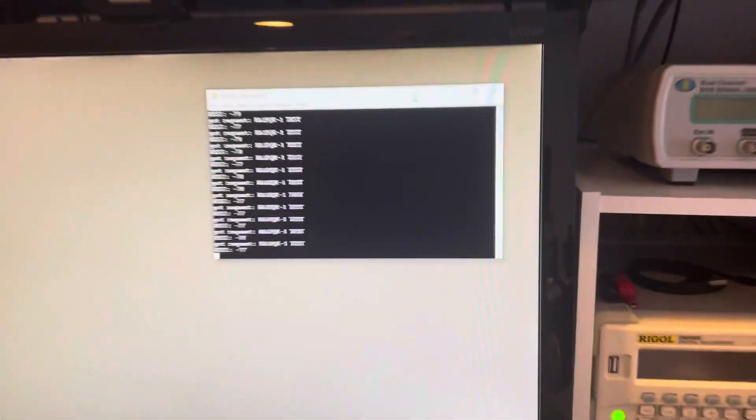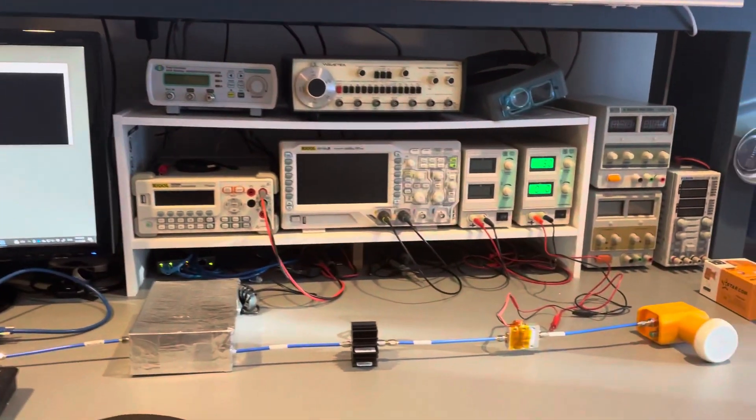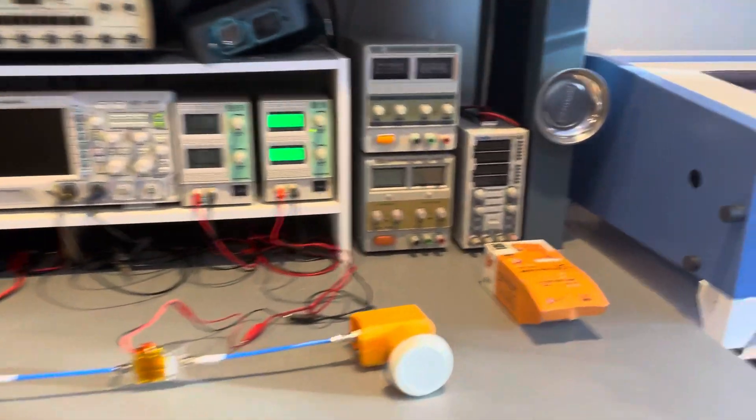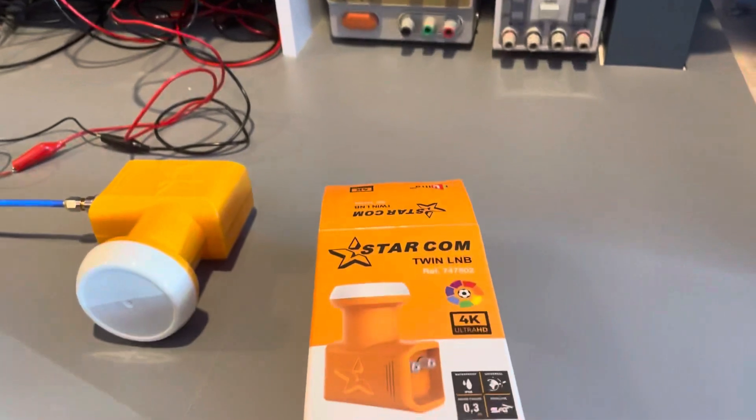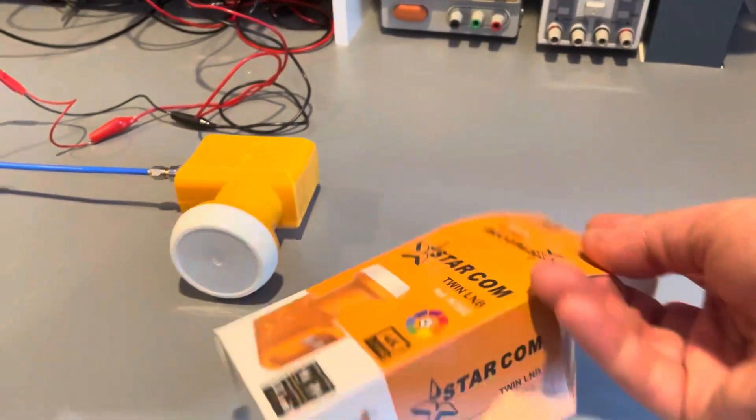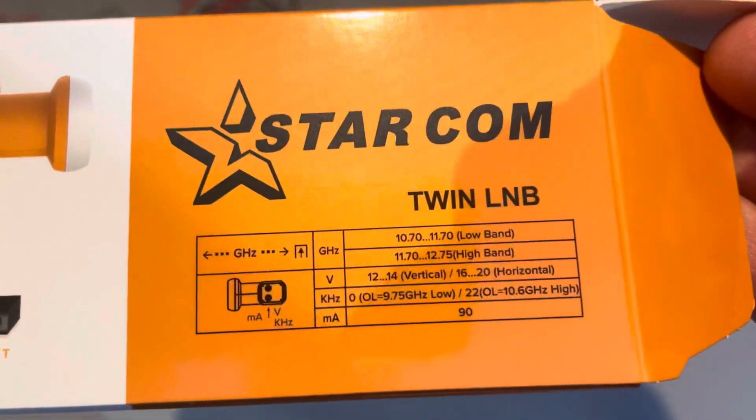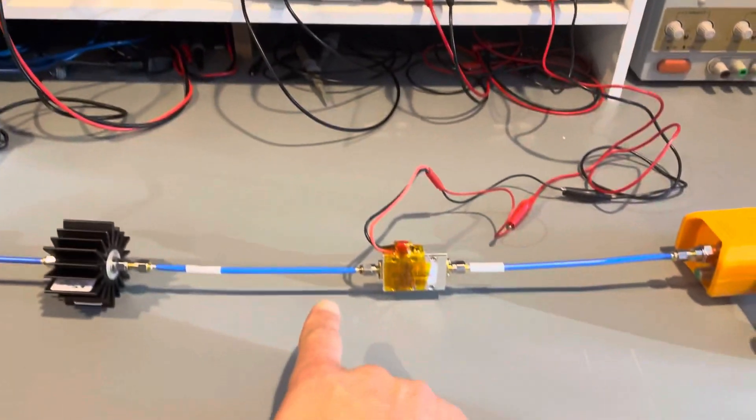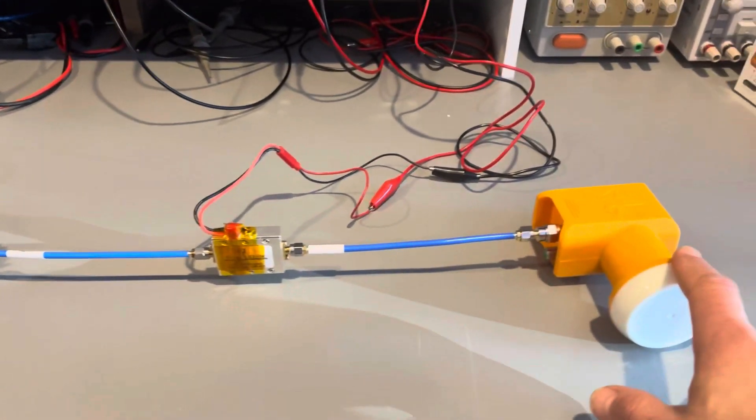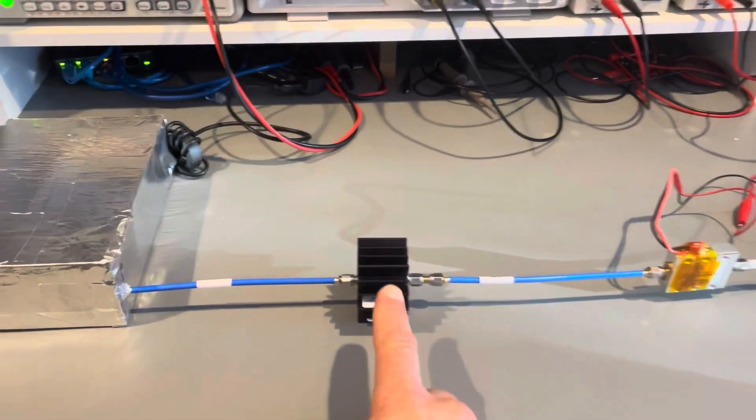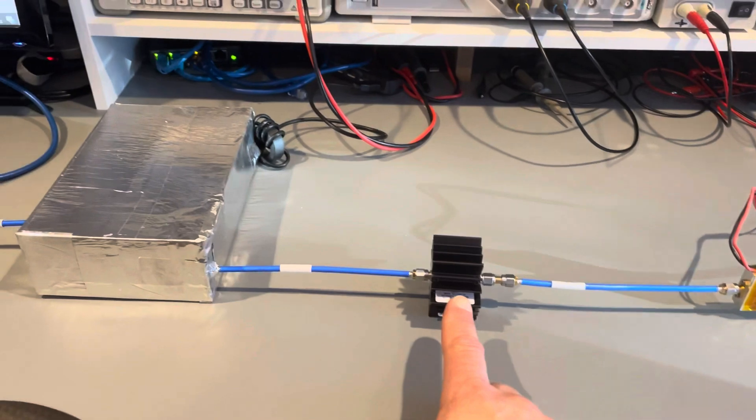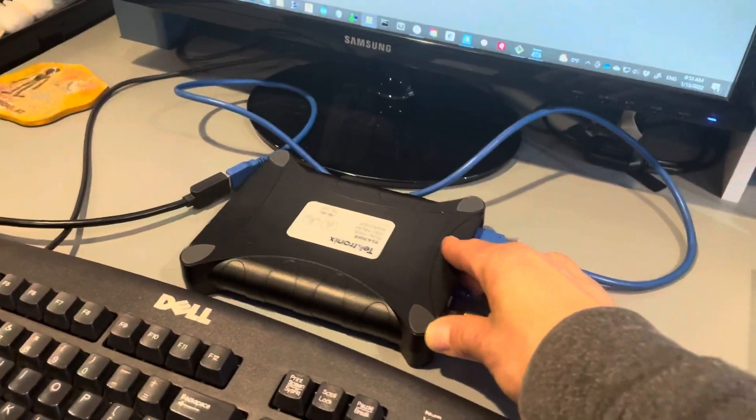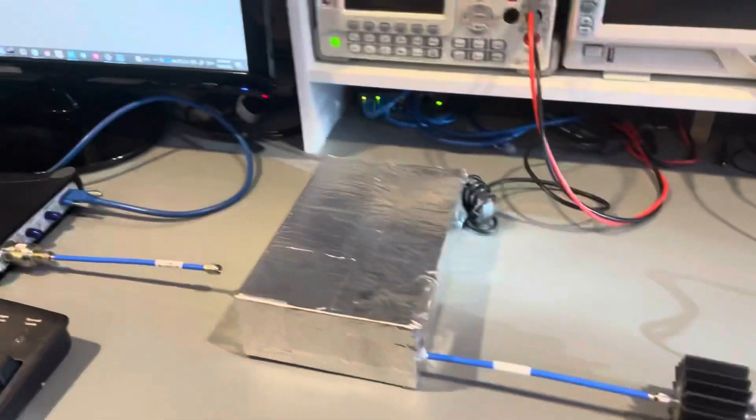So the receive side is an off-the-shelf LNB, Starcom twin LNB from Amazon. There are the specs. We've got a bias T here to power the LNB. We've got an attenuator because whenever you hook up to a spectrum analyzer, it's always a good idea to have an attenuator in line just in case.